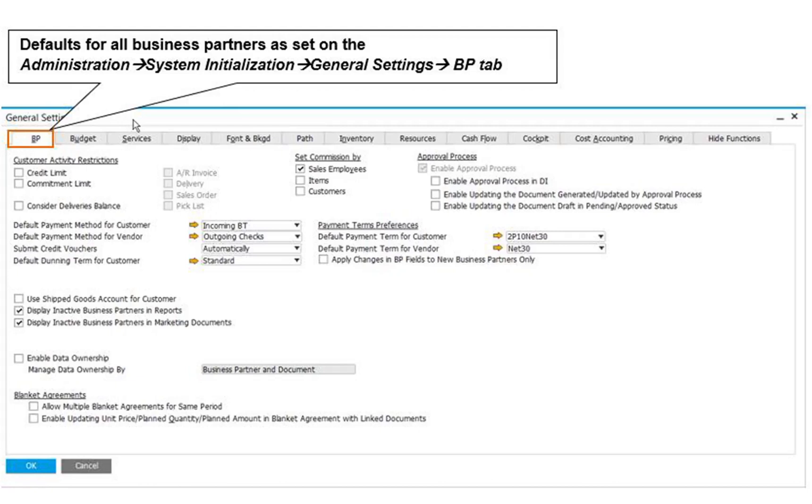such as Credit and Commitment Limits, Commissions, Payment Terms, Payment Methods, Dunning Terms, and Approval Procedures for Business Partner Master Records. The second place is Administration,